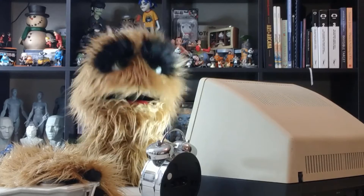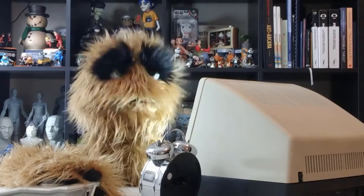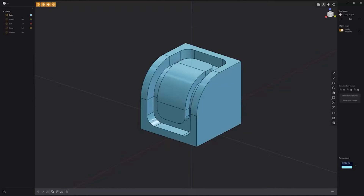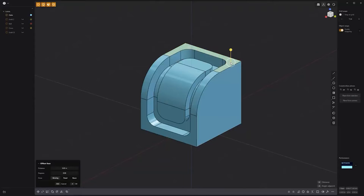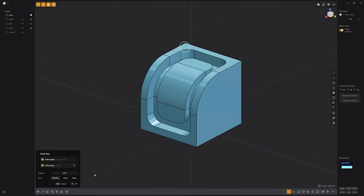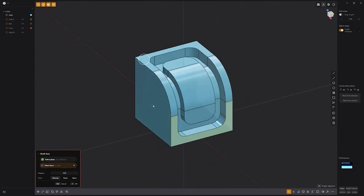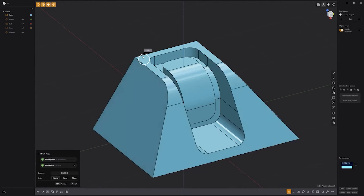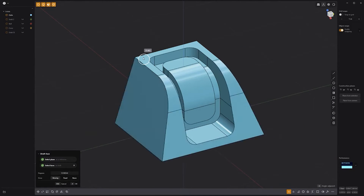Floyd here with a quick look at the Draft Face tool in Plasticity. To use, start by selecting a face to use as a reference, then click the Draft Face icon in the lower right corner of the UI, or use the keyboard shortcut Shift-S. Then select a face to be angled, or Shift-Select multiple faces. Adjust the degrees attribute to angle the faces relative to the reference face.